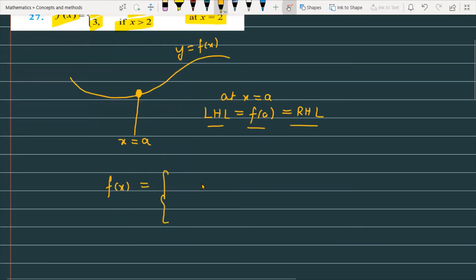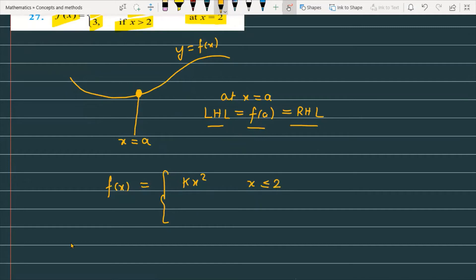The function given is kx² for x less than or equal to 2, and the function equals 3 if x is greater than 2. And this function is continuous at x equals 2, as stated in the question.